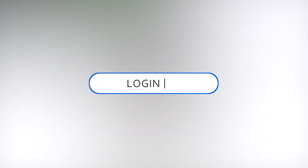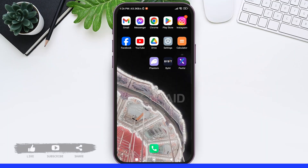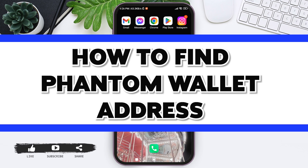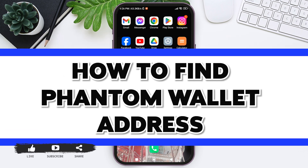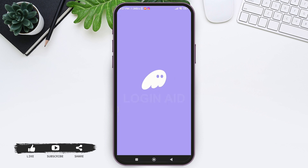Hello everyone, welcome back to our YouTube channel Login Aid. Today in this video I am going to show you how to find a Phantom wallet address. A Phantom wallet address is a unique identifier in Phantom that allows for sending and receiving of cryptocurrencies. To find your Phantom wallet address, you need to first open your Phantom application on your mobile phone.